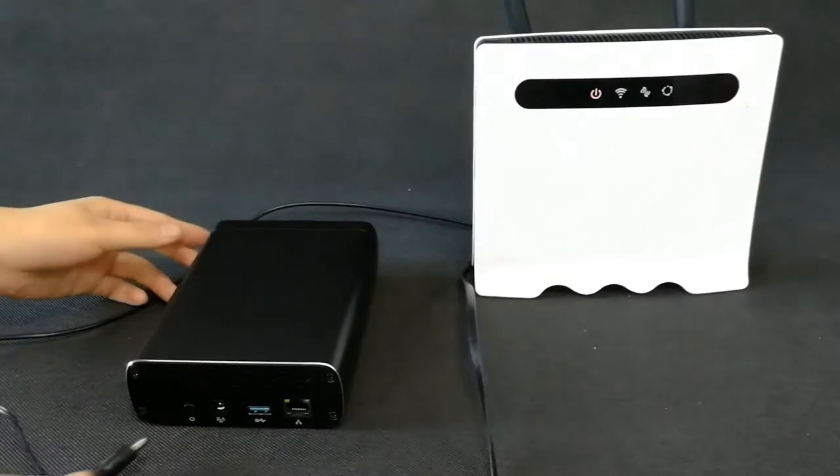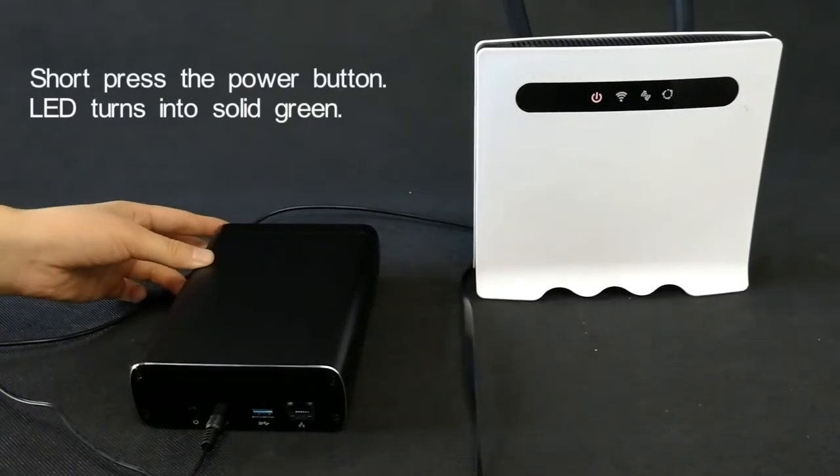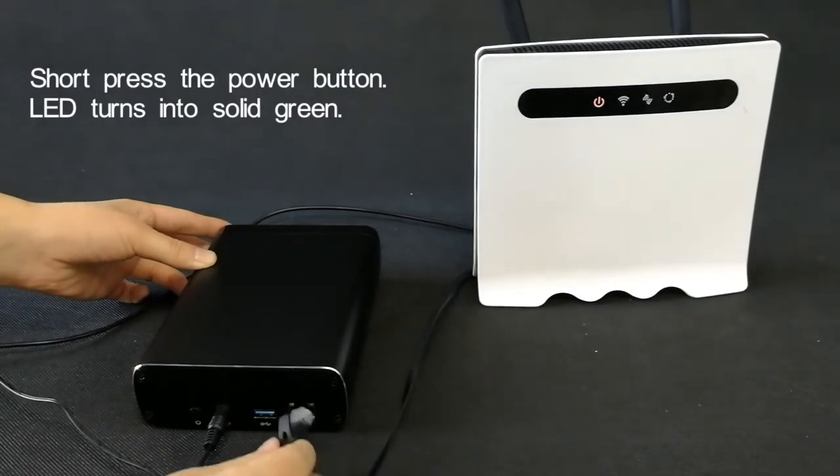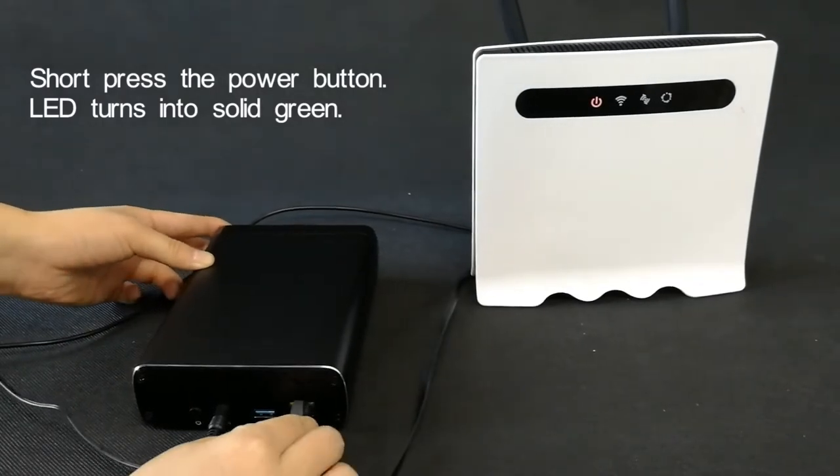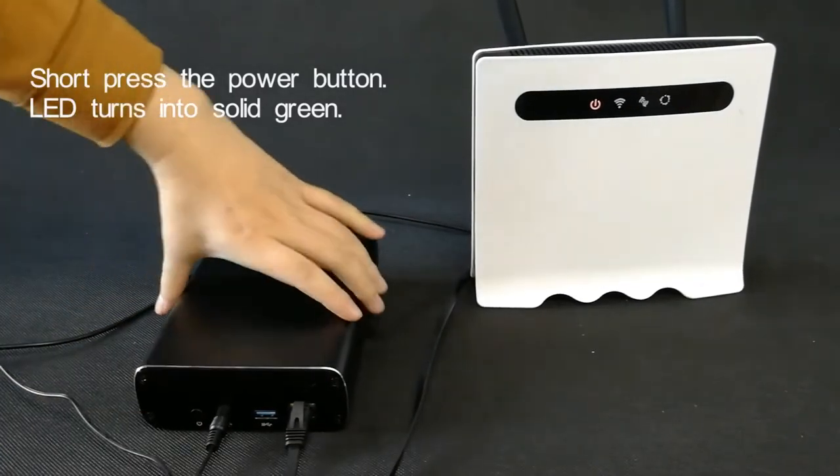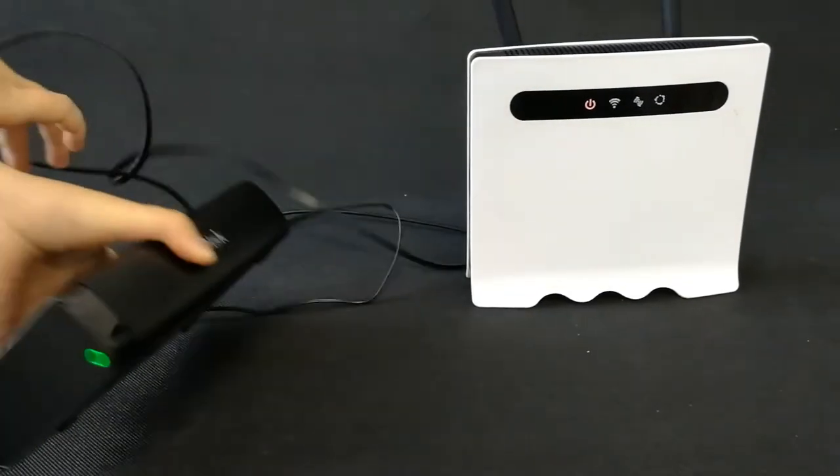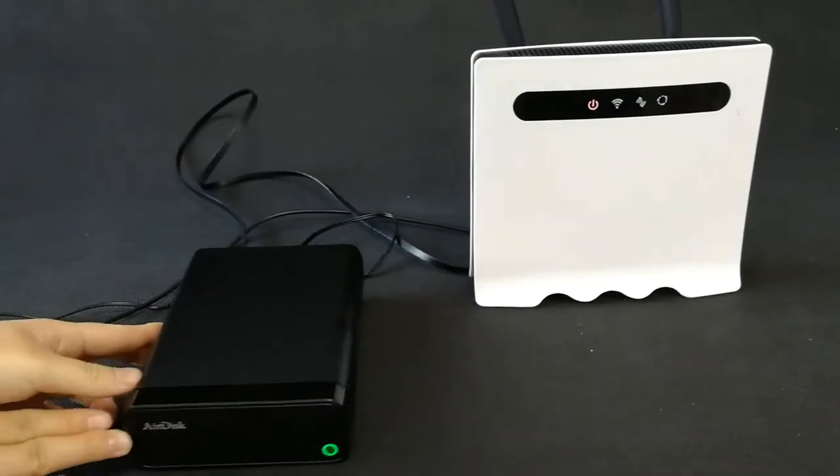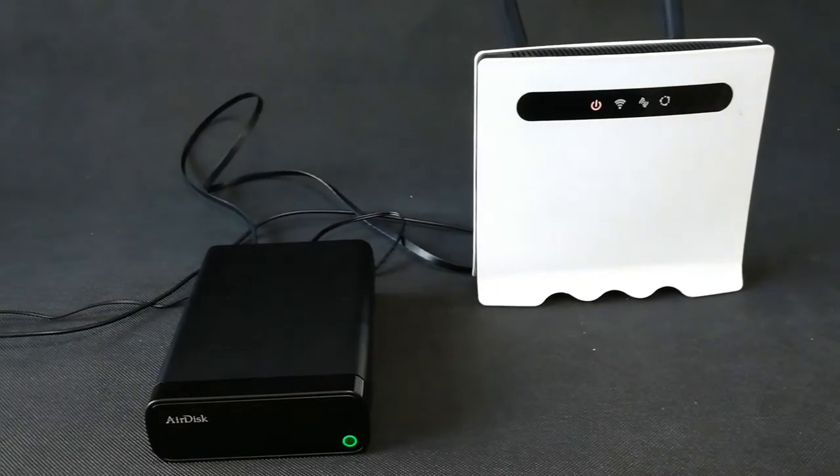Connect the AirDisk with power supply and router. Short-press power button and the LED turns into solid green. In that case, AirDisk is ready for use.